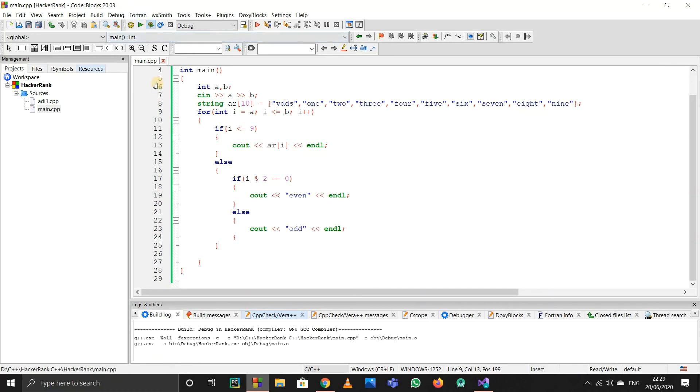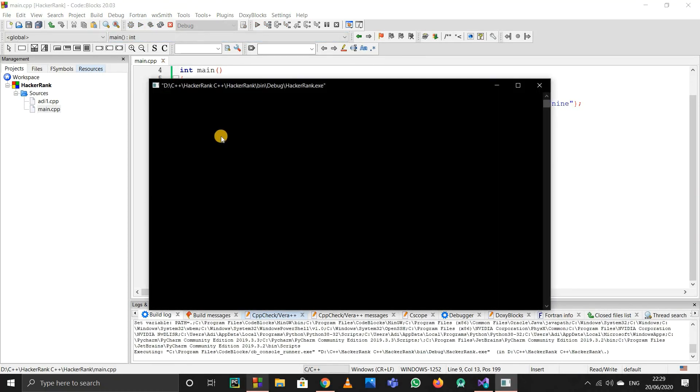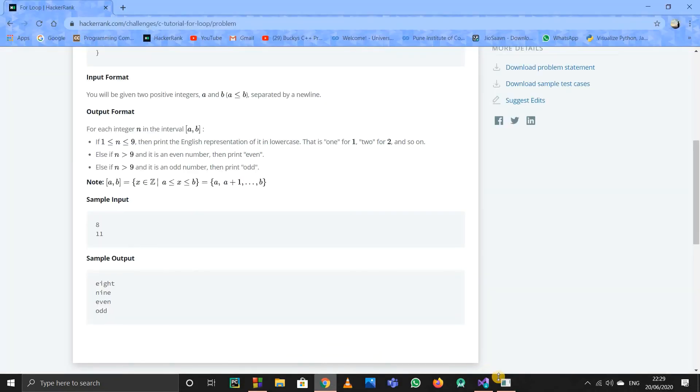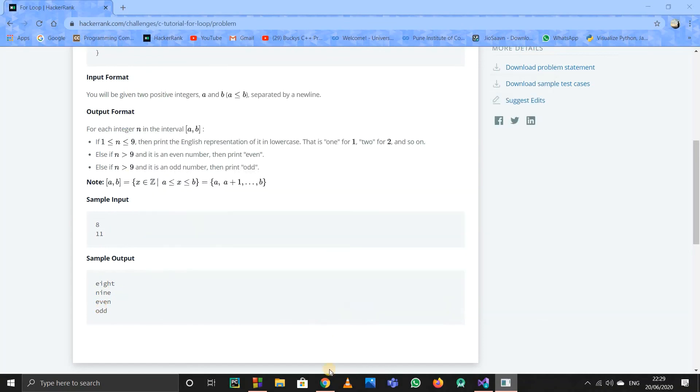Yeah, now let's run it. I think they said from 8 to 11—eight, nine, even or odd. Let's check. Yeah, for 8 and 11: eight, nine, even, odd. Yeah, so it works.